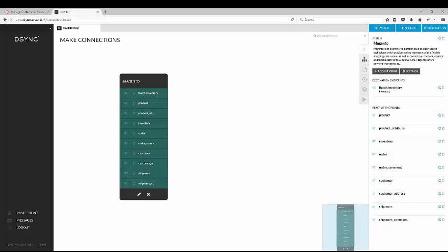Welcome back to another DeSync product demonstration. Today we will be showing you how to add the accounting system Xero to Magento in under 4 minutes.